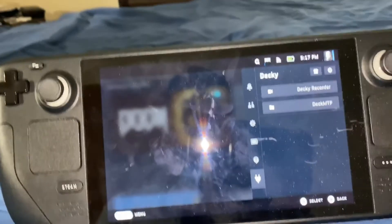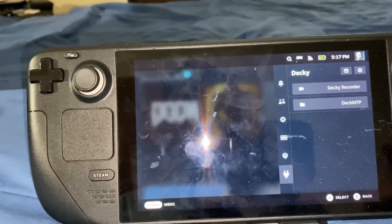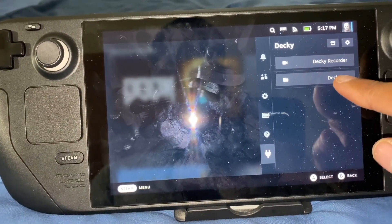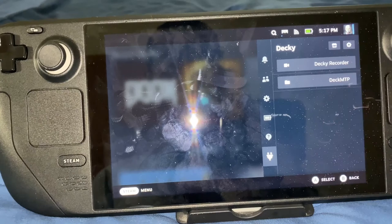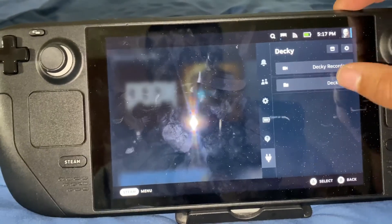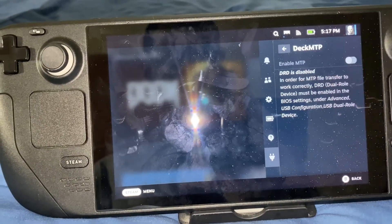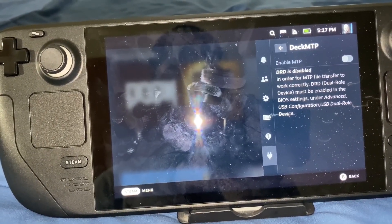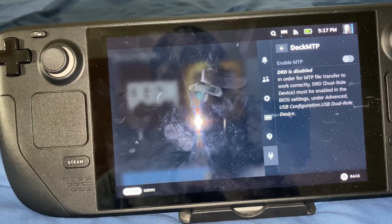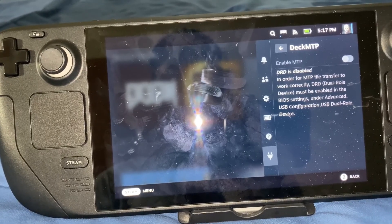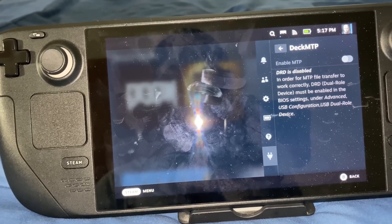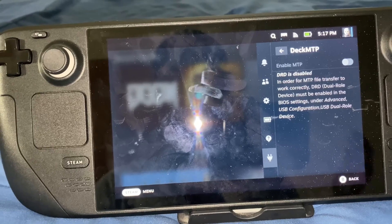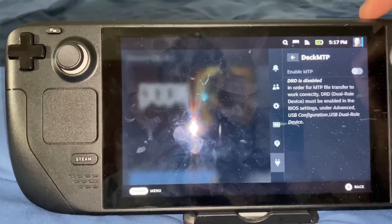So as you guys can see right now, I'm going to go to Deck MTP and DRD is disabled. In order for this to work, Dual Roll Device must be enabled in the BIOS settings.